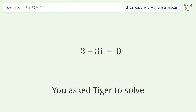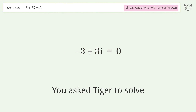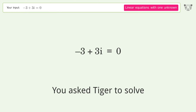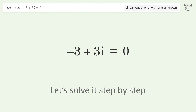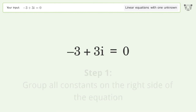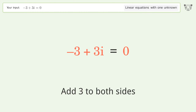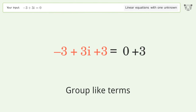You asked Tiger to solve this — it deals with linear equations with one unknown; the final result is i equals one. Let's solve it step by step. Group all constants on the right side of the equation: add three to both sides, then group like terms.